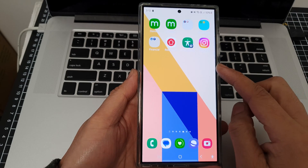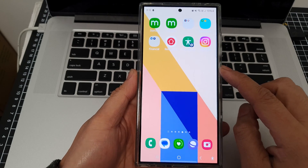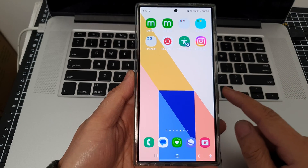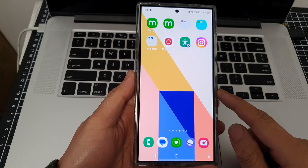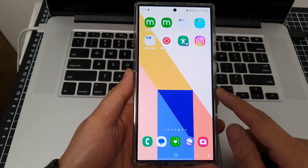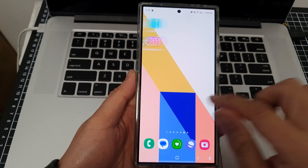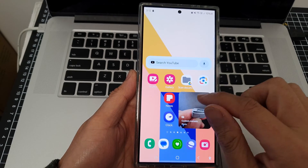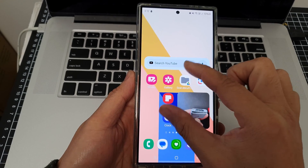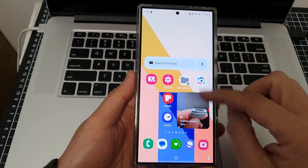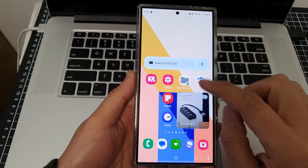How to zoom in or zoom out on your screen on the Samsung Galaxy S24 series. If there is something on your screen that you want to quickly zoom in or zoom out, you can enlarge your screen.